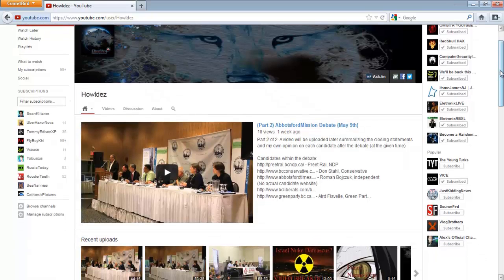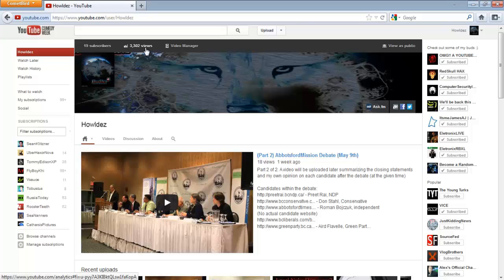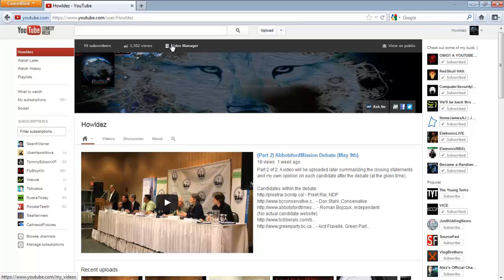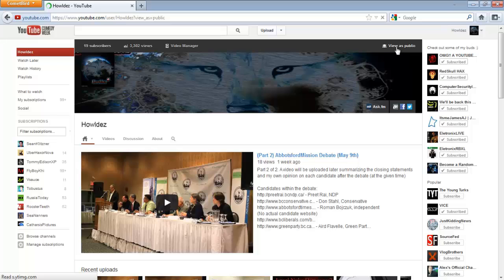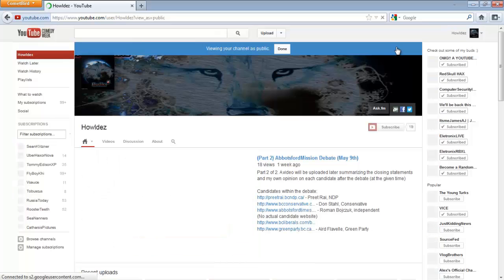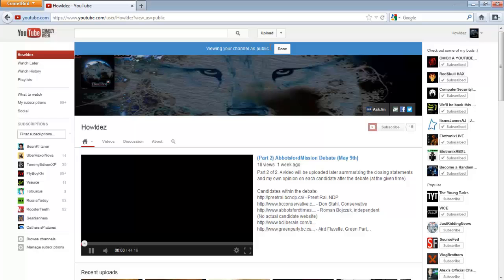As you can see in the new channel, we got the 19 subscribers here. If you view from your own account, you got the analytics here. I'm not going to show you that though because that's a little bit personal. Video manager, view as public.